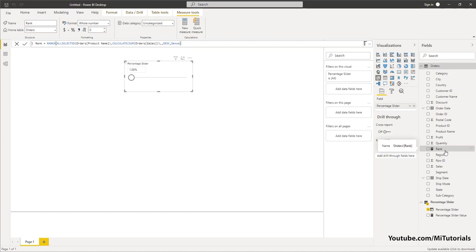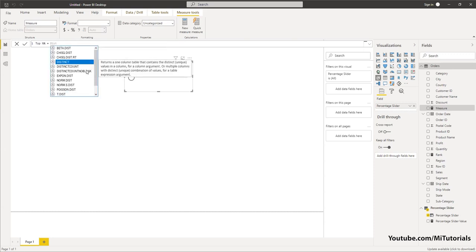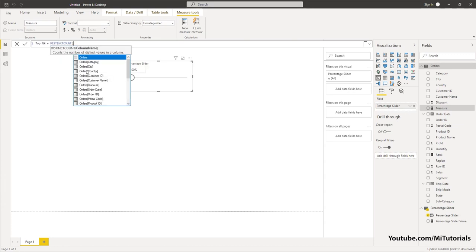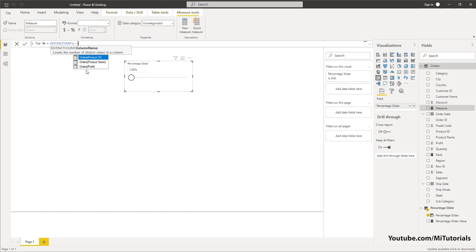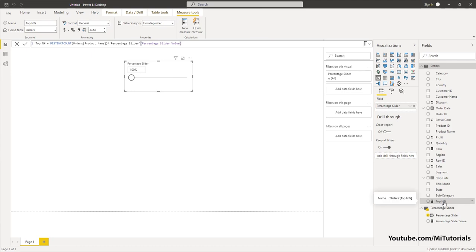Now I'm going to create another measure and call this Top N Percent. What this will do is identify the number of products based on the percentage we select. The formula I'm going to use is DISTINCTCOUNT of the Product Name field, close the bracket, and then multiply this with our Percentage Slider value. Press Enter — our second measure has been created.